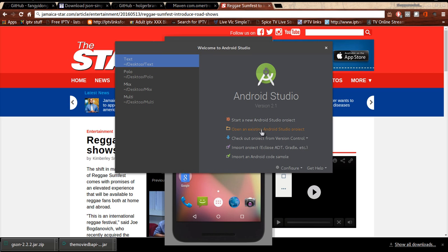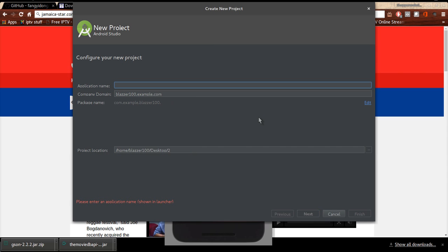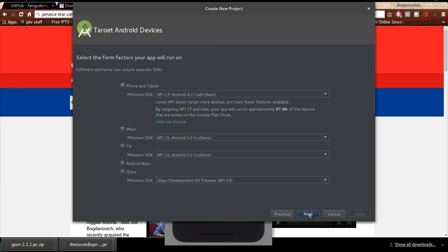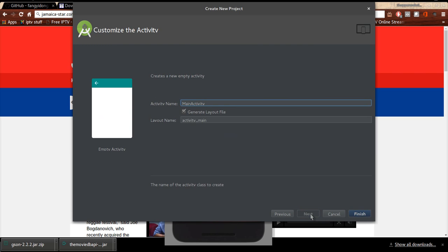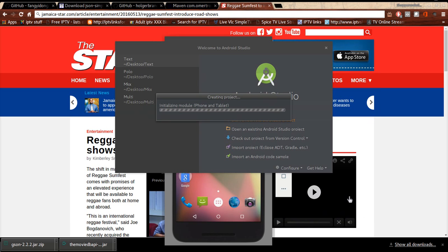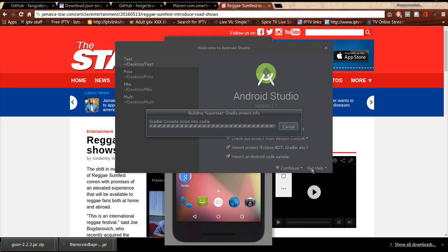First of all let's start a new project. I'm going to call mine super text. We'll be starting from an empty activity, so next, finish. It will start to build out.